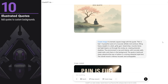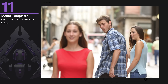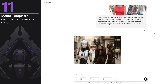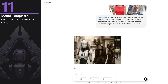You can generate characters or scenes for memes. I used a popular meme image and asked to adapt it to show some old robots looking after a new AI robot. It's not perfect, but with some guidance I'm sure it can generate the perfect meme.